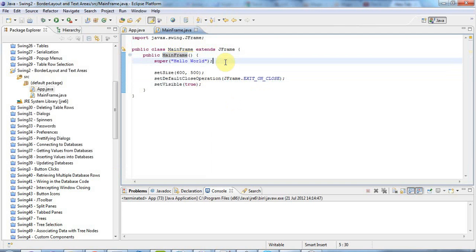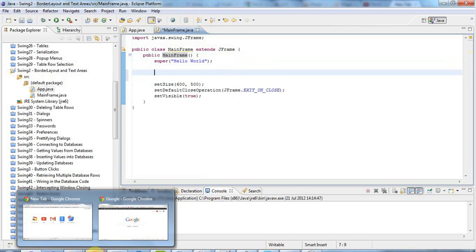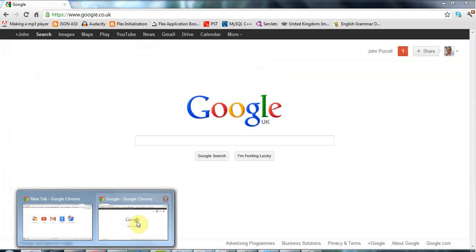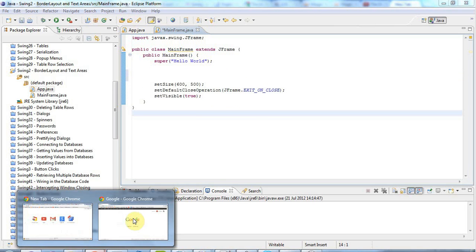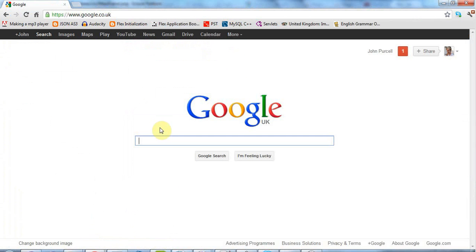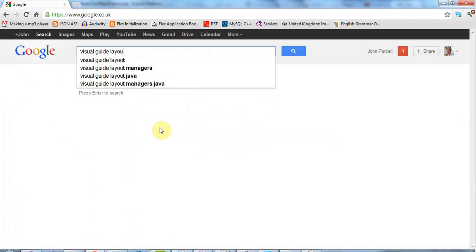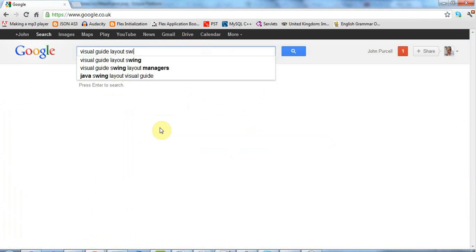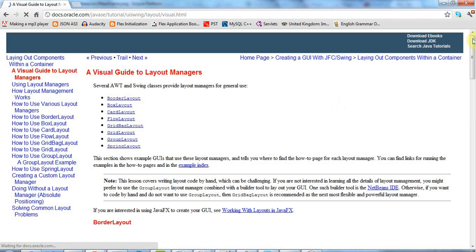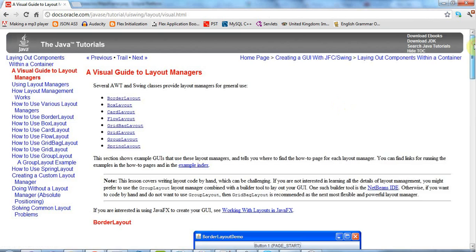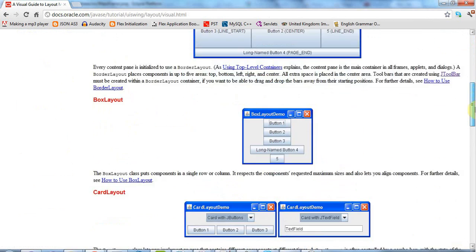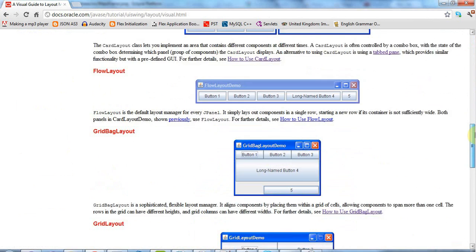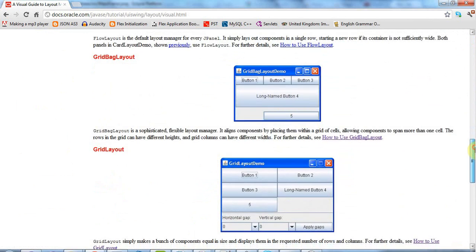Now the first thing to do when you're adding components is to set an appropriate layout manager. And as I mentioned in the introductory tutorial, if you go to Google and search for visual guide layout swing, something like that, you get this rather handy page. And this shows you the different kind of layout managers that you can use. And the most flexible and complex one, which we will cover later on, is GridBagLayout.